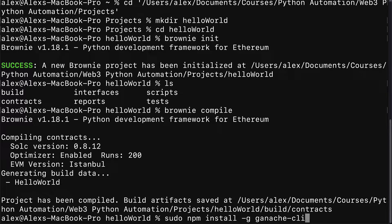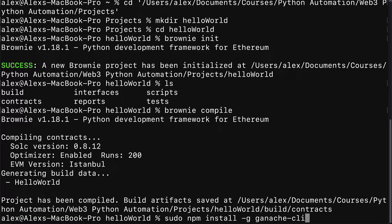This is called Ganache command line interface. This allows Brownie to run a local blockchain for local testing of your smart contracts, so you can deploy your smart contracts to a local blockchain via Ganache. Otherwise, you'd have to deploy it to a global or public network, which is doable and follows a similar process, but it's much easier to just test on a local blockchain.